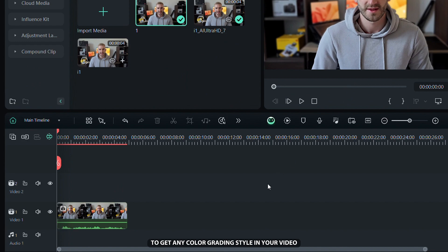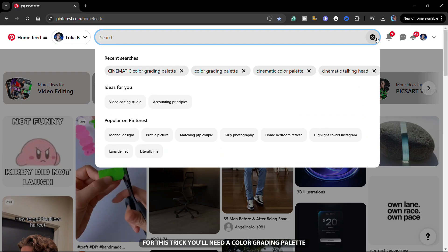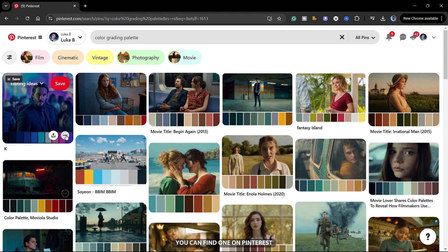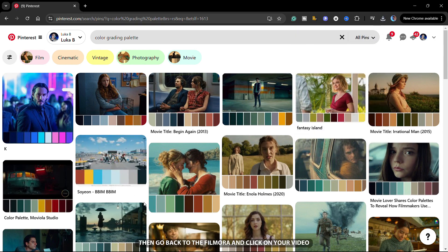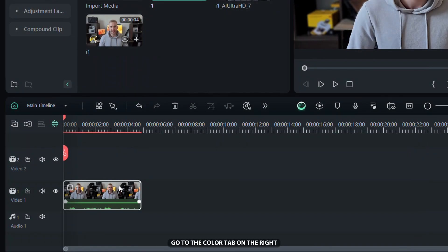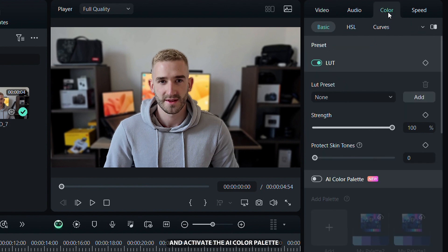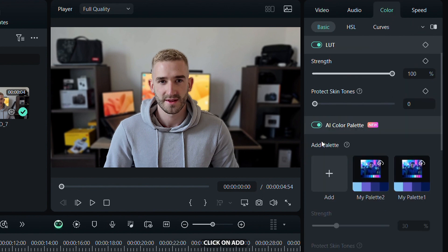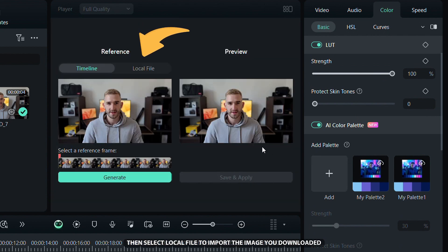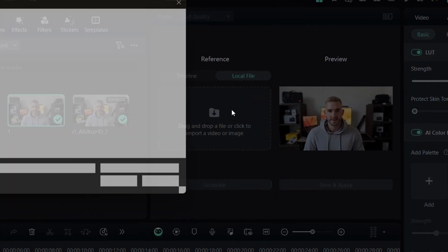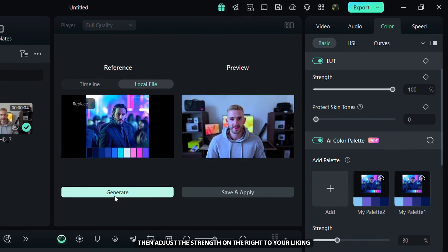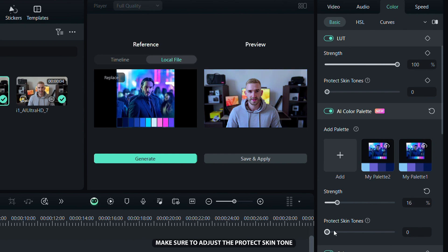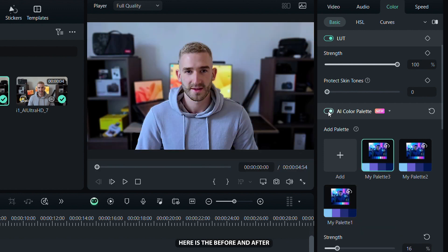Then I will show you a quick trick to get any color grading style in your video. For this trick, you'll need a color grading palette or a scene from a video or movie that you like — you can find one on Pinterest. Just click the three dots and download the image with the colors you want. Then go back to Filmora, click on your video, go to the Color tab on the right, and activate the AI Color Palette. Click Add, then select Local File to import the image you downloaded. Hit Generate, then adjust the Strength to your liking. Make sure to adjust Protect Skin Tone to give the video a natural look. When you're done, click Save and Apply. Here is the before and after.